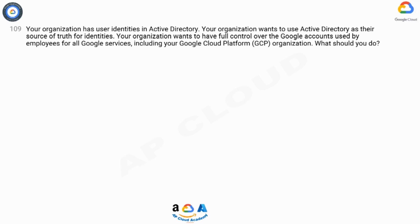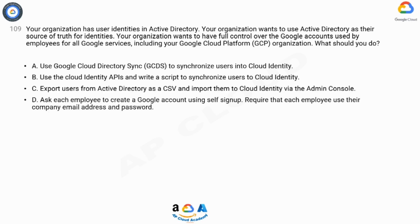A: Use Google Cloud Directory Sync (GCDS) to synchronize users into Cloud Identity. B: Use the Cloud Identity APIs and write a script to synchronize users to Cloud Identity. C: Export users from Active Directory as a CSV and import them to Cloud Identity via the Admin Console.